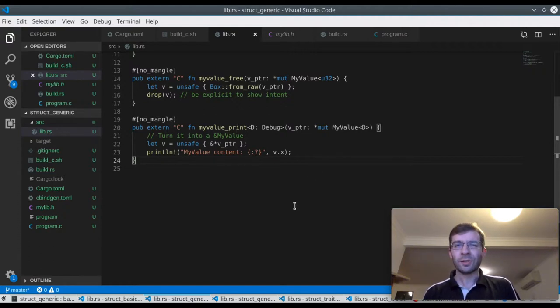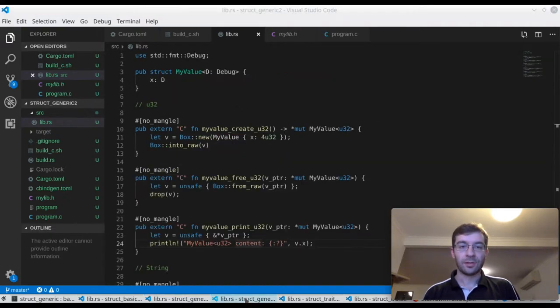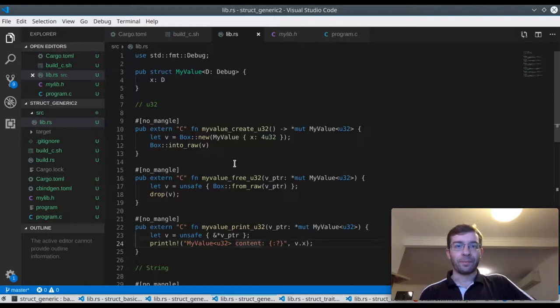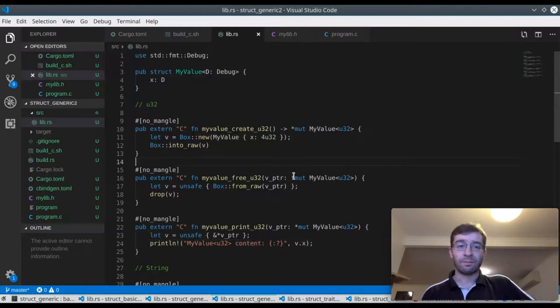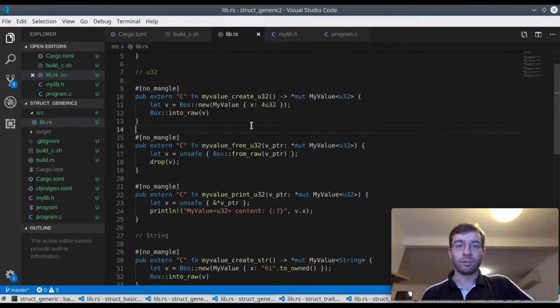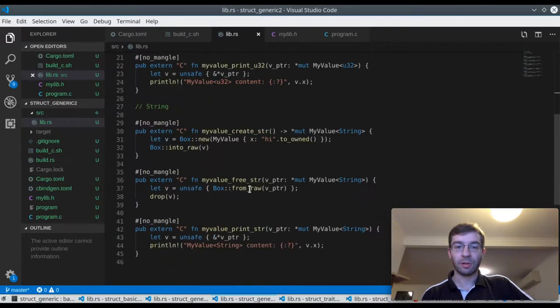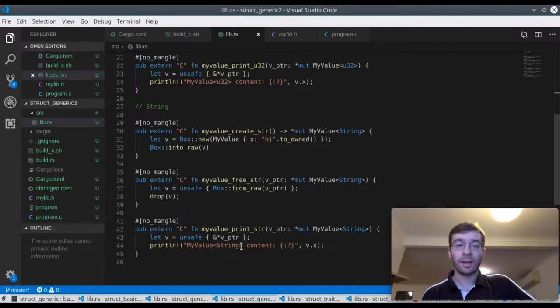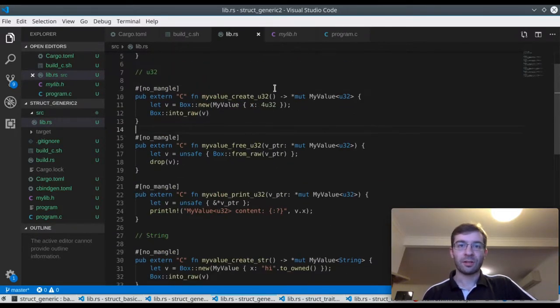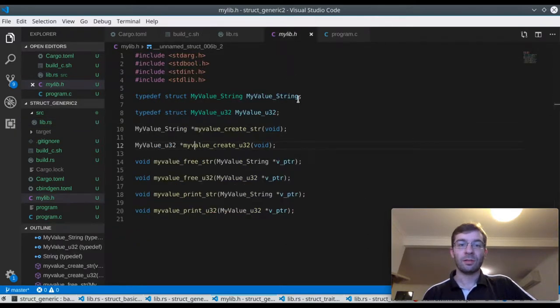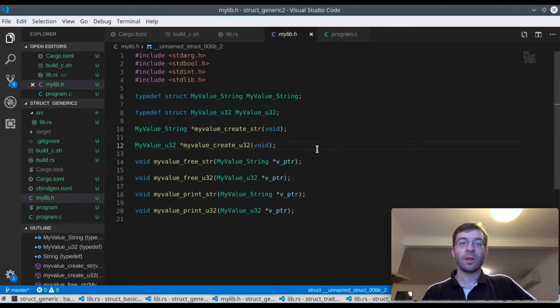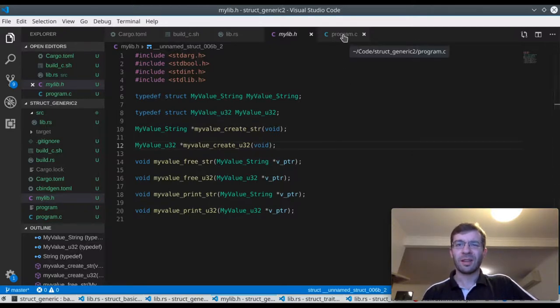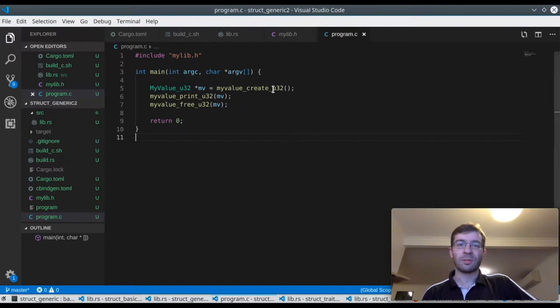So we can fix this by specifying the types exactly. And here's an example of how you could do that. Now instead of having three functions, we have six. We've got the create, free, print for U32 and the create, free, print for a string type. And because it's a generic type, we can store a string in there if we want. And this works.